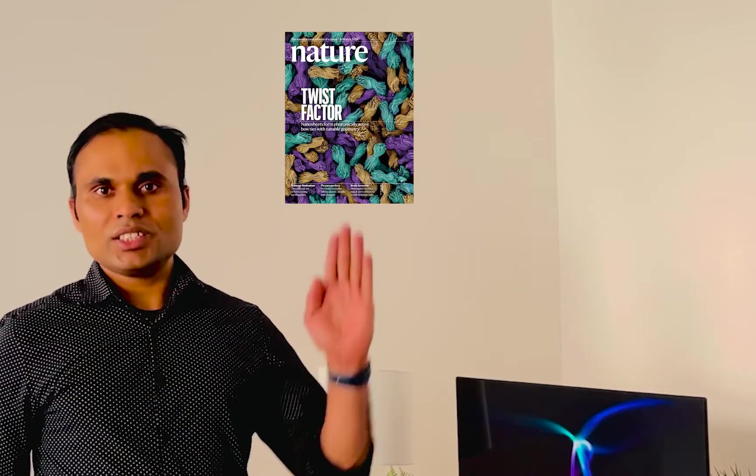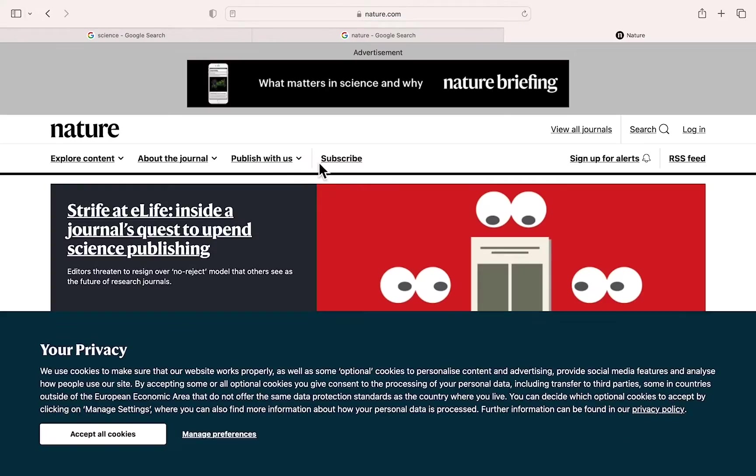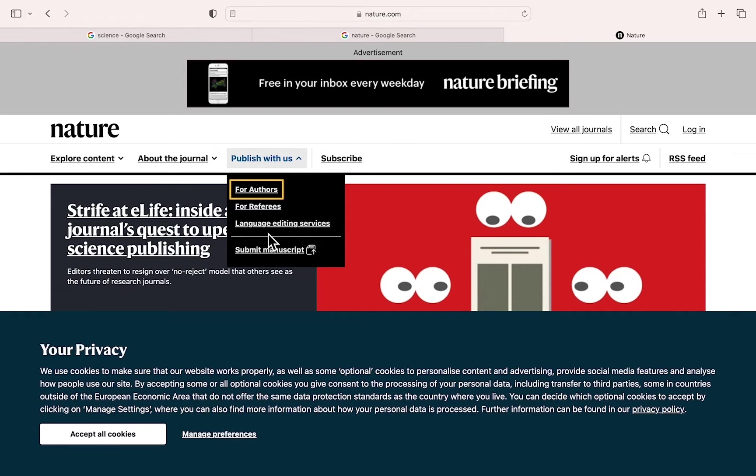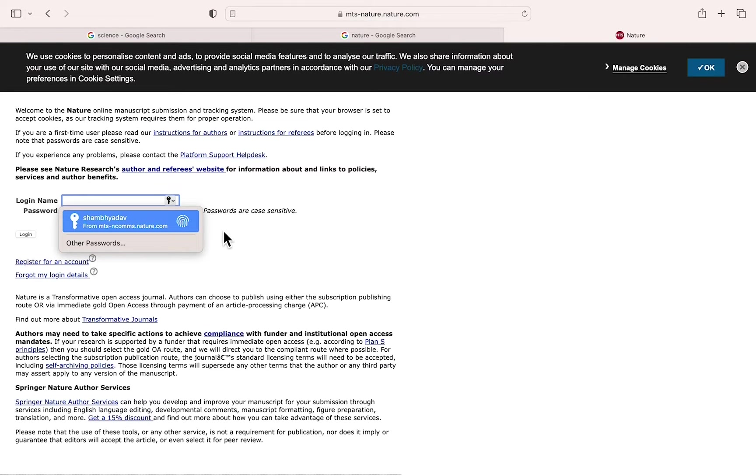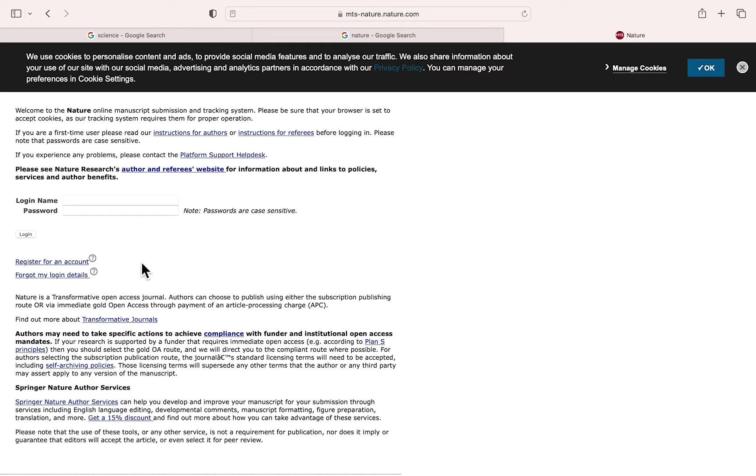Today's demo is about submitting research articles in journals maintained by the same publishing house. First of all, go to the Nature website and search for the submission. If you have a login ID, you can just log in; otherwise, you can create the login ID.